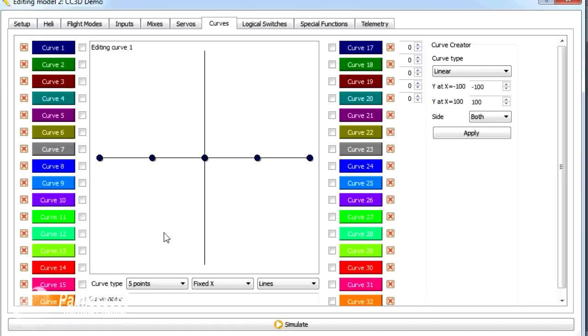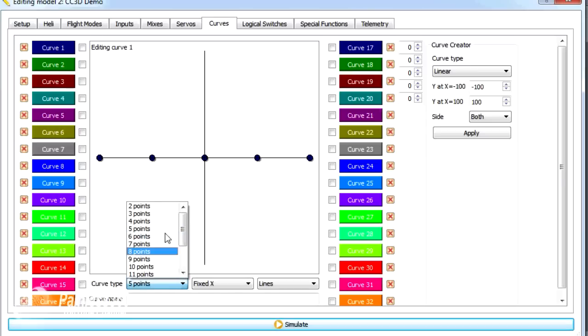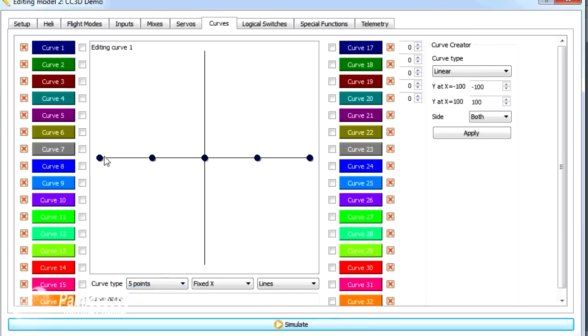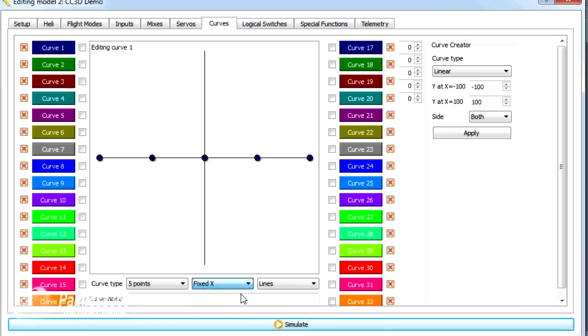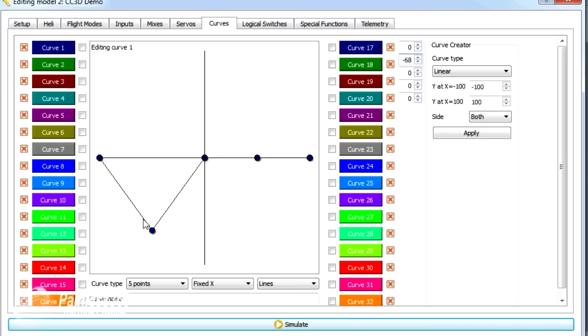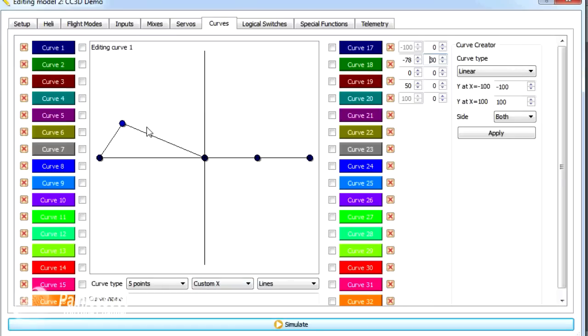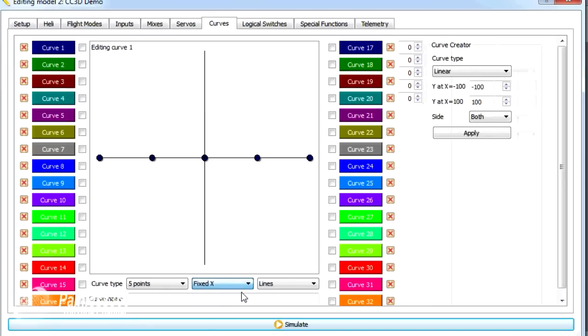Loads of different ways and options that you can pick here to edit curves. Here is a list. I like five point curve because that's pretty much what I'm used to. You can decide whether or not you want custom X or fixed X. X is just whether or not you can move the point that you're editing on the X axis. At the moment, this will only allow me to move the point up or down. If I go custom X, then it'll actually allow me to pull that point all over the place. I tend to stay with fixed X.